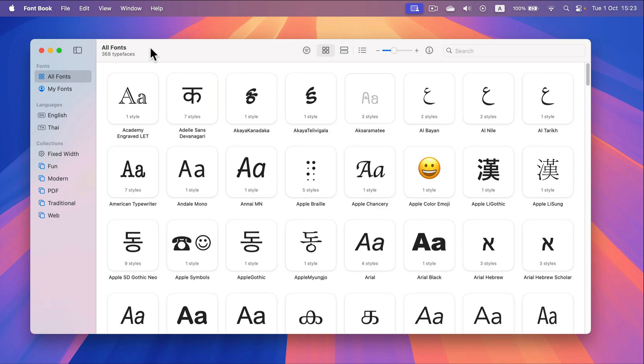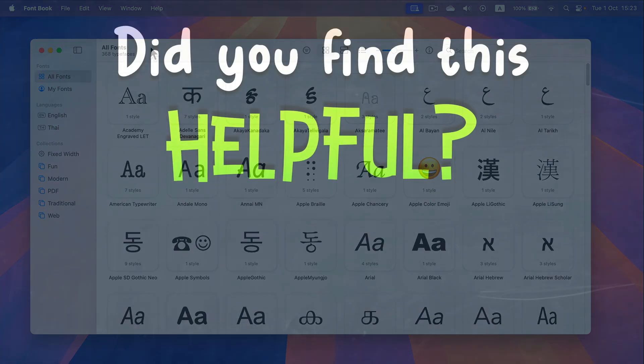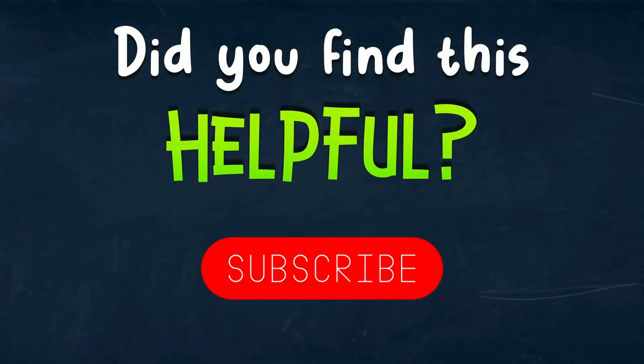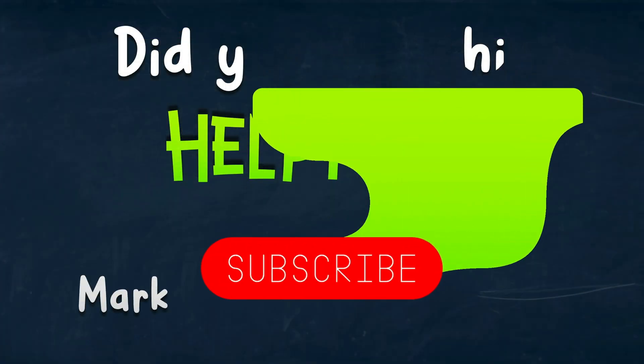So that's how easy it is simply download the font double tap and click install that's all thank you for today see you in the next one.